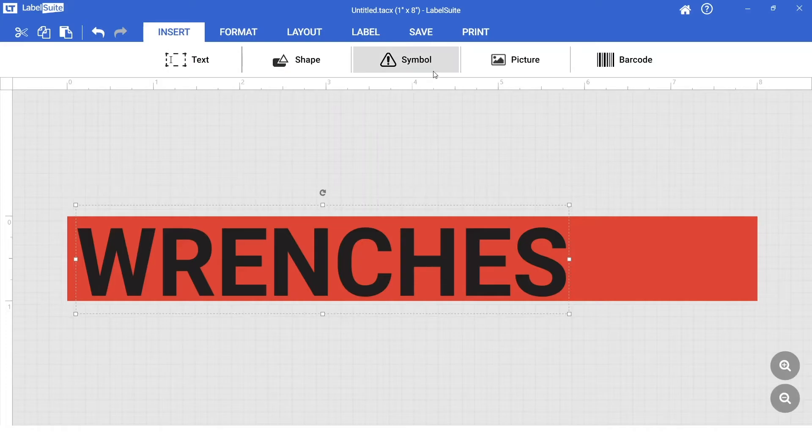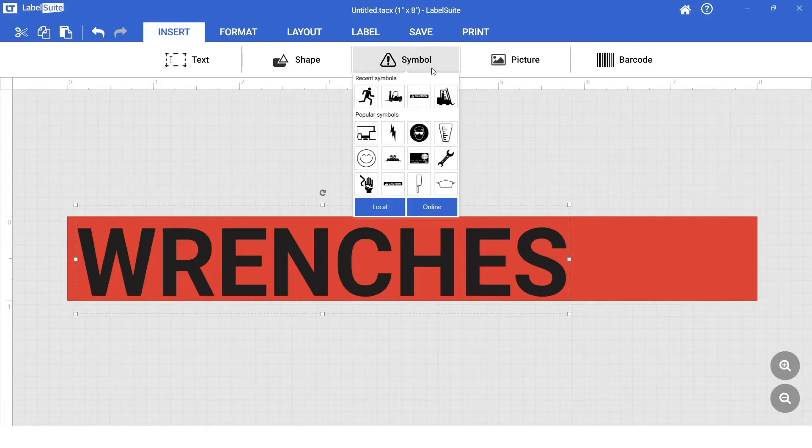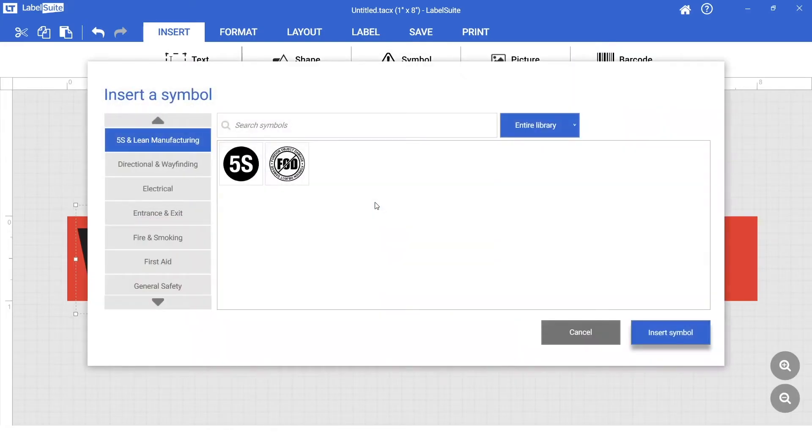Symbols can be added from the Insert tab. Select Local and search for the appropriate symbol.